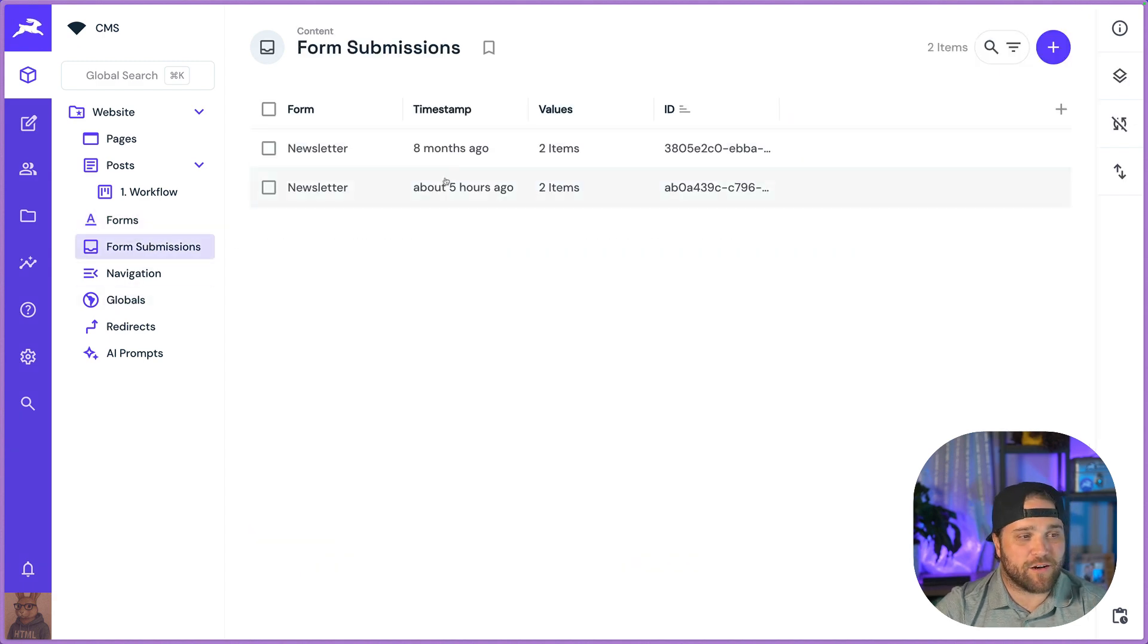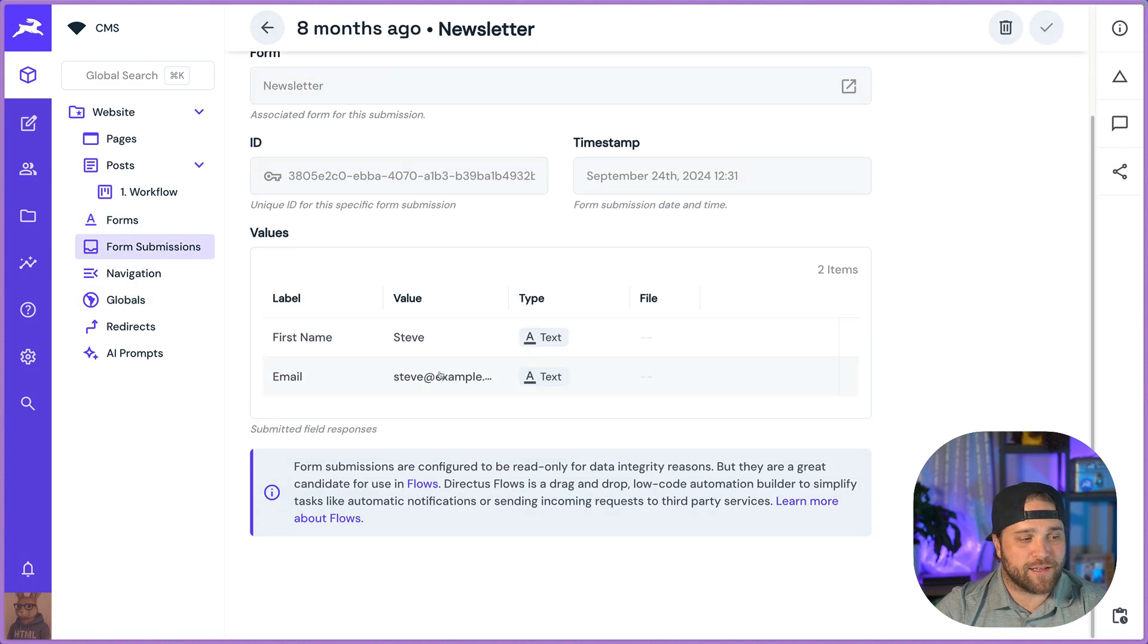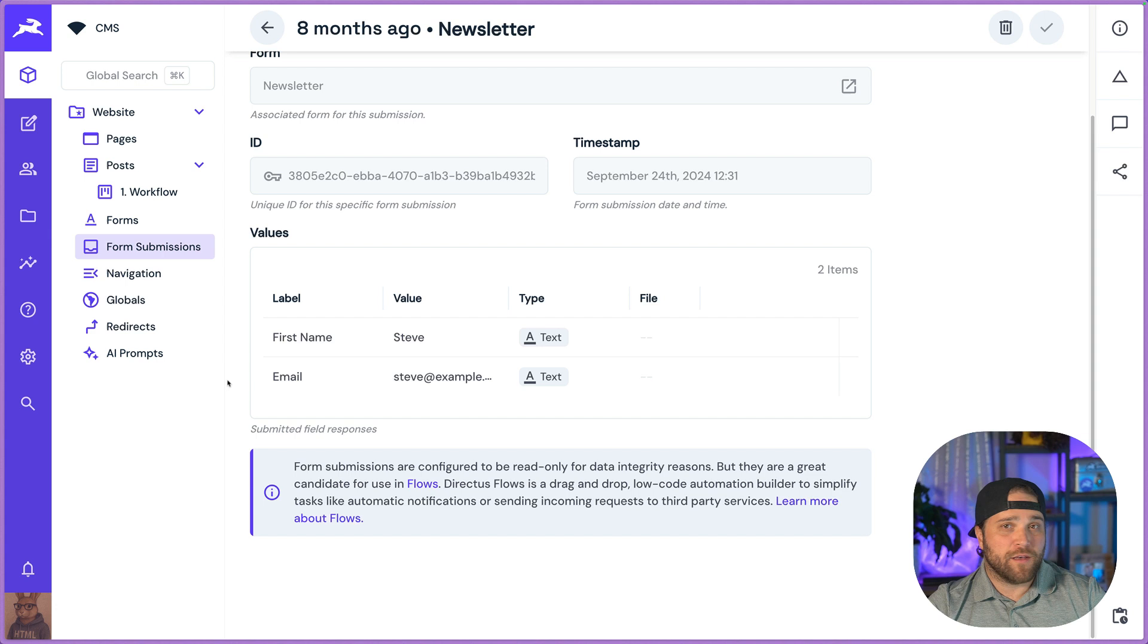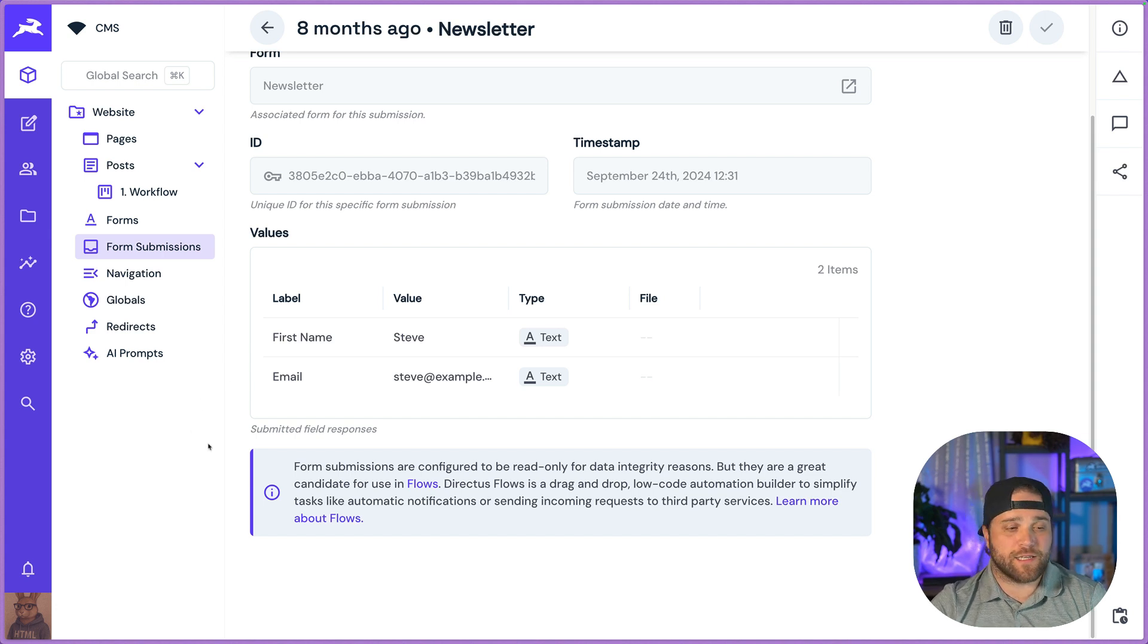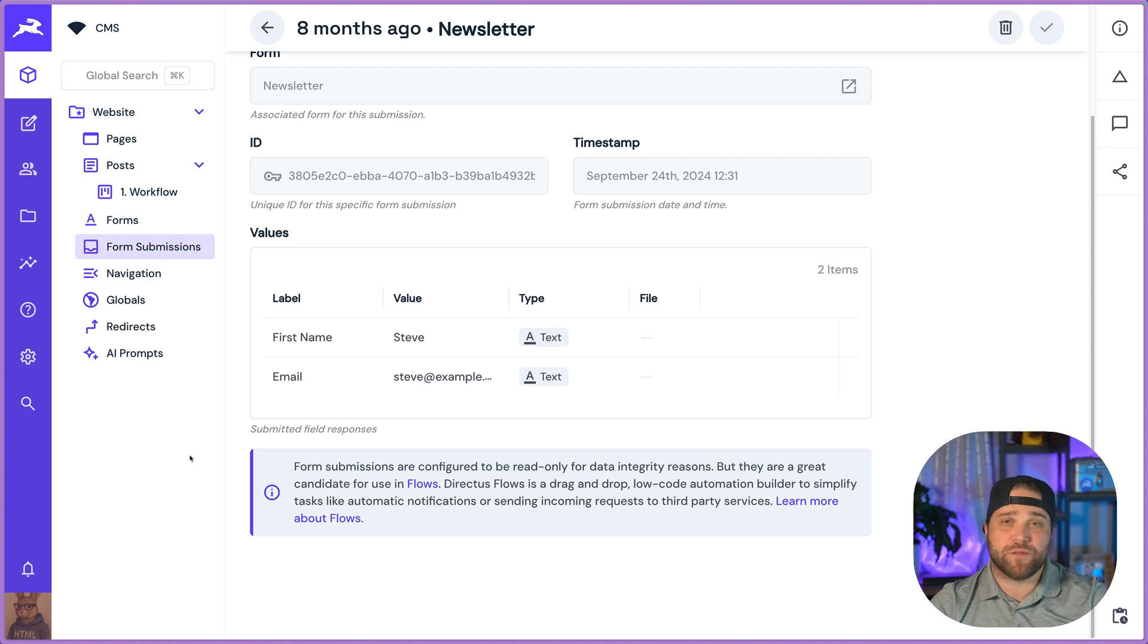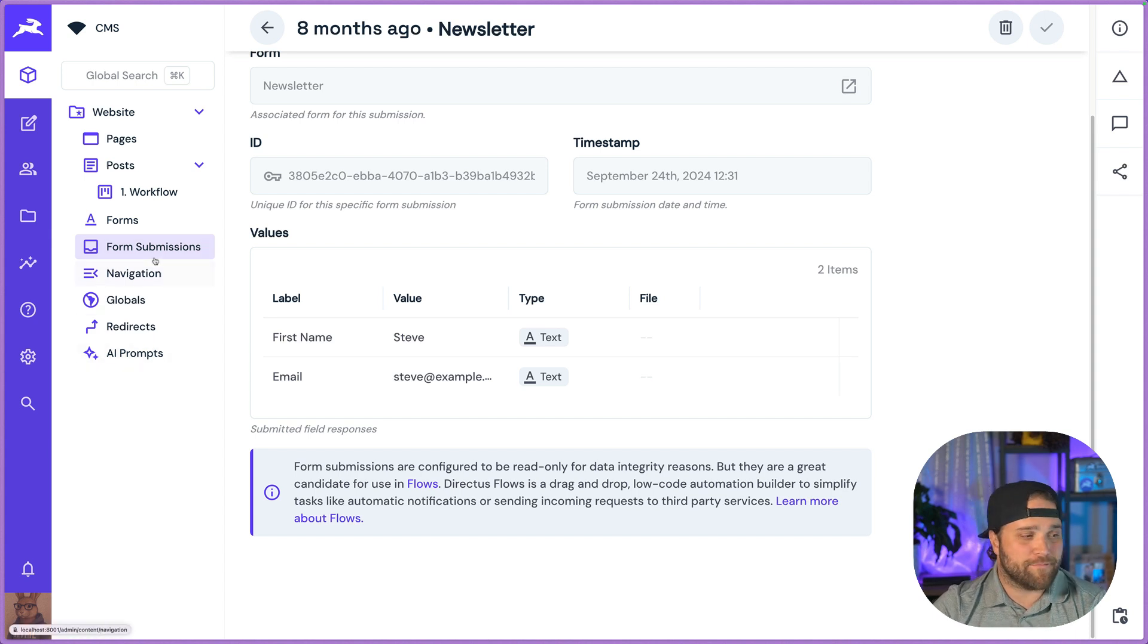I'll see all those form submissions here inside and using the automations or the integrations that we have through directus extensions. You can send this data anywhere you want, HubSpot, MailChimp, CRM, whatever you've got.